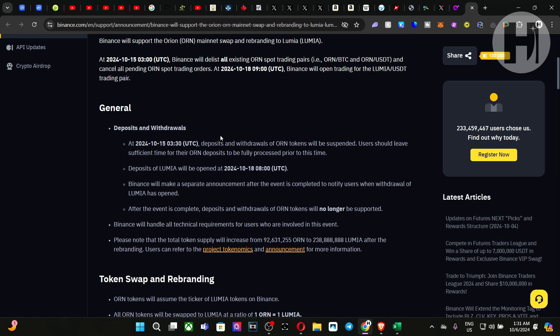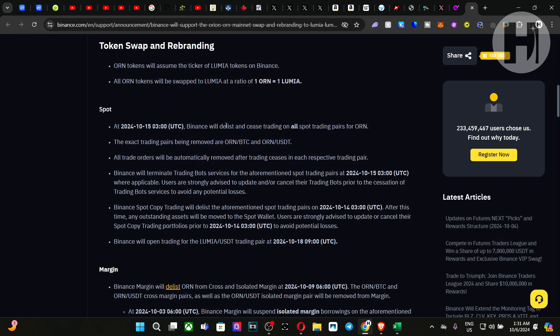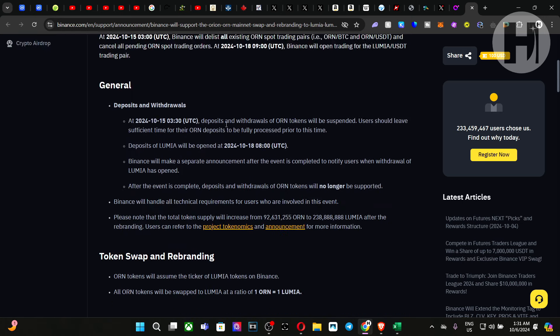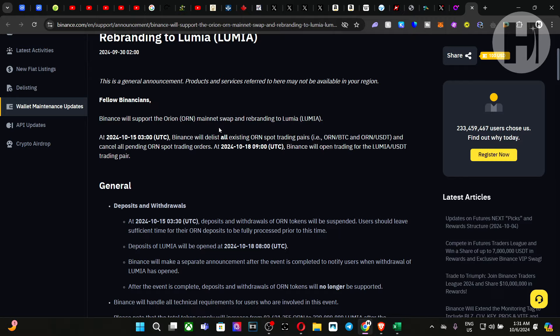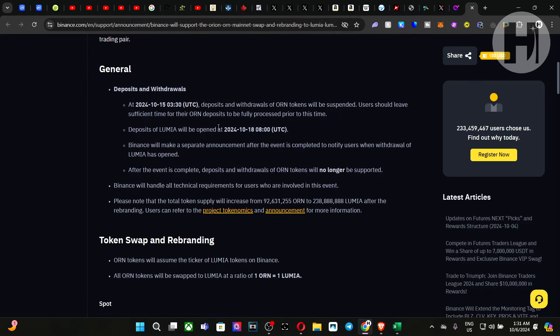Unfortunately, I did not learn anything regarding the ledger swaps. I assume it's going to happen either automatically or you'd have to send the ORN tokens to a centralized exchange and then the swap will happen. You have to double confirm. Personally, I will be sending my tokens to Binance and then I will resend them back to my ledger after the migration has been completed.